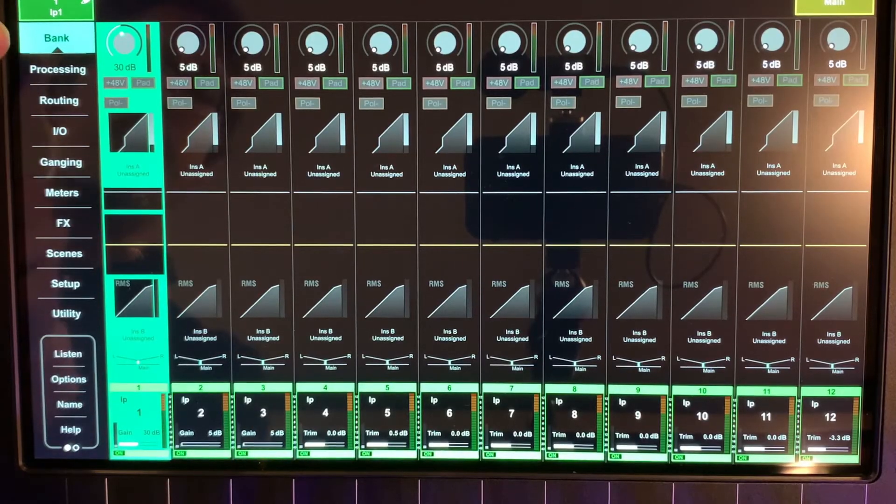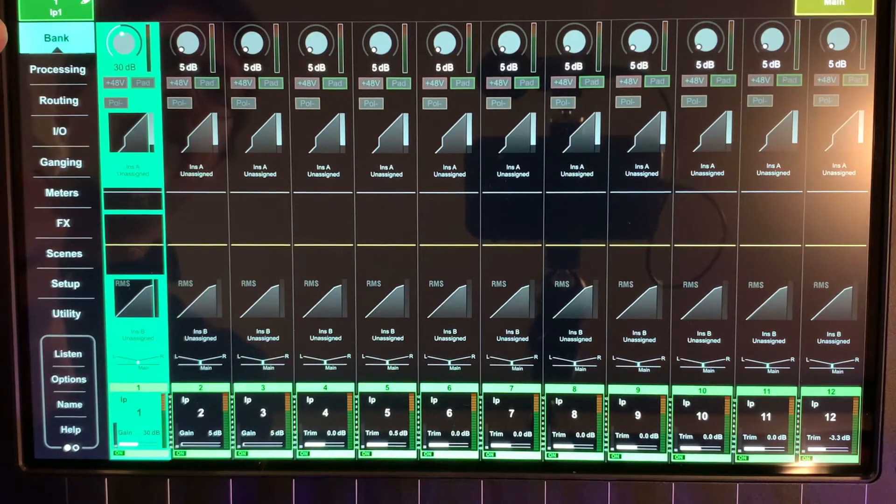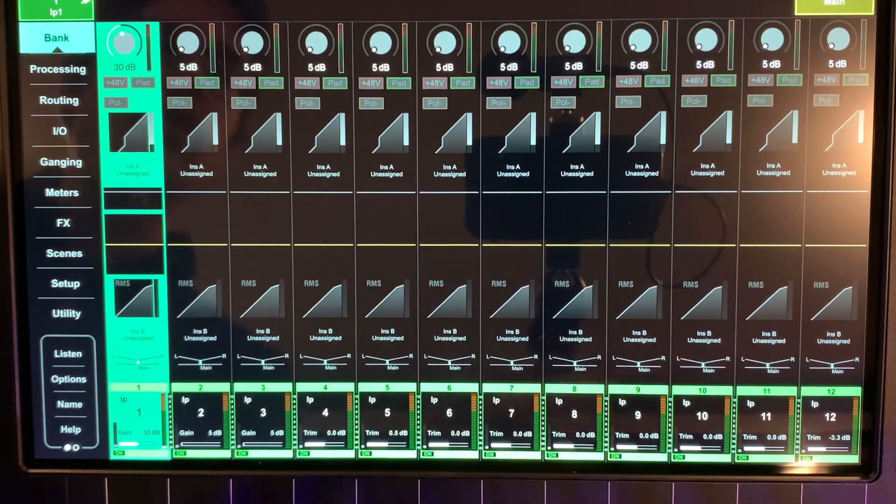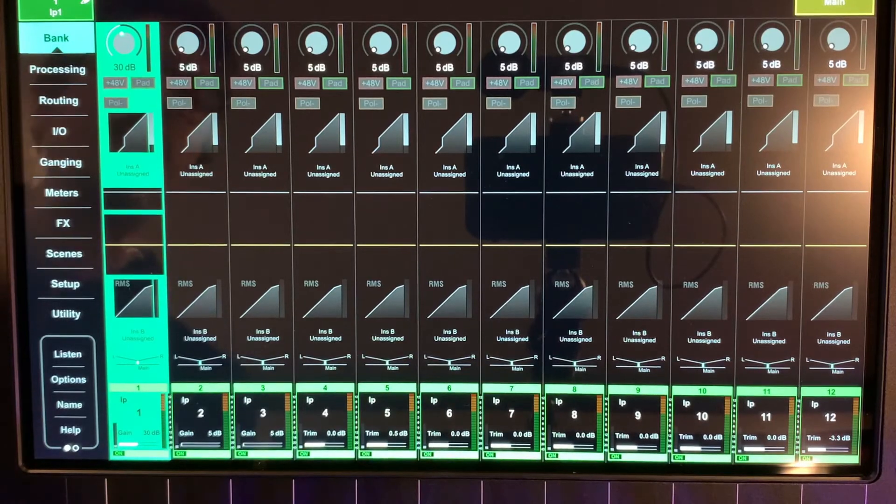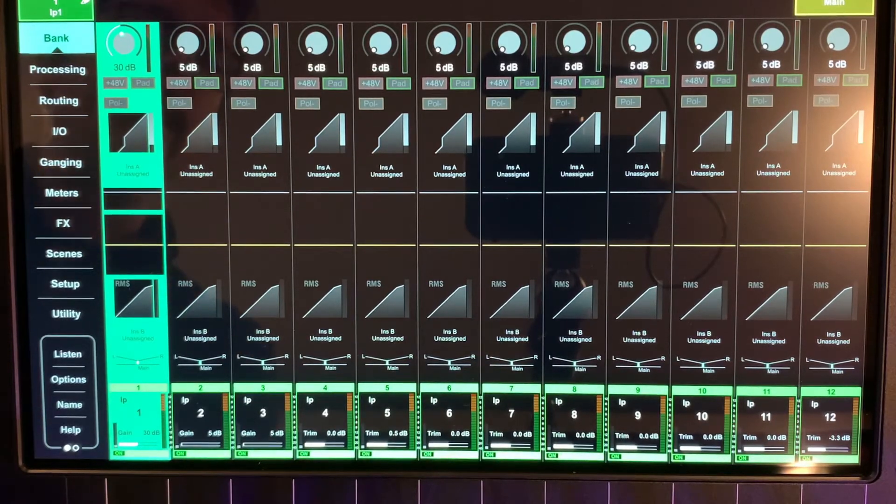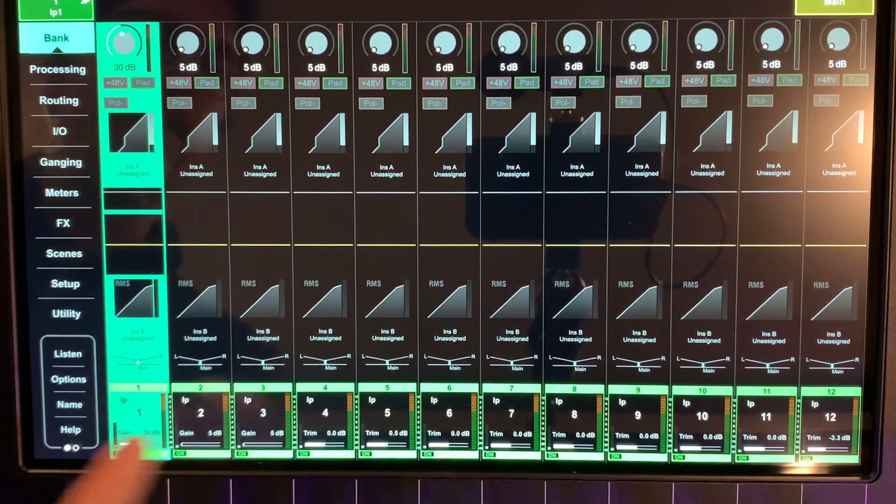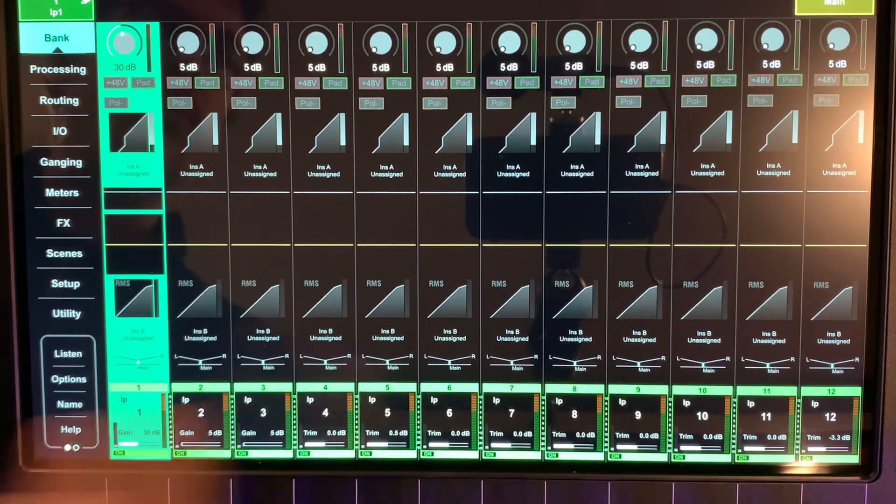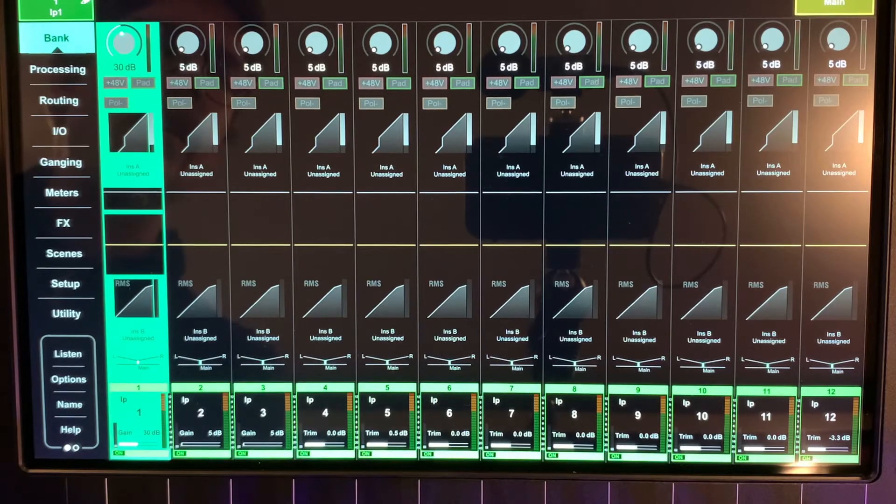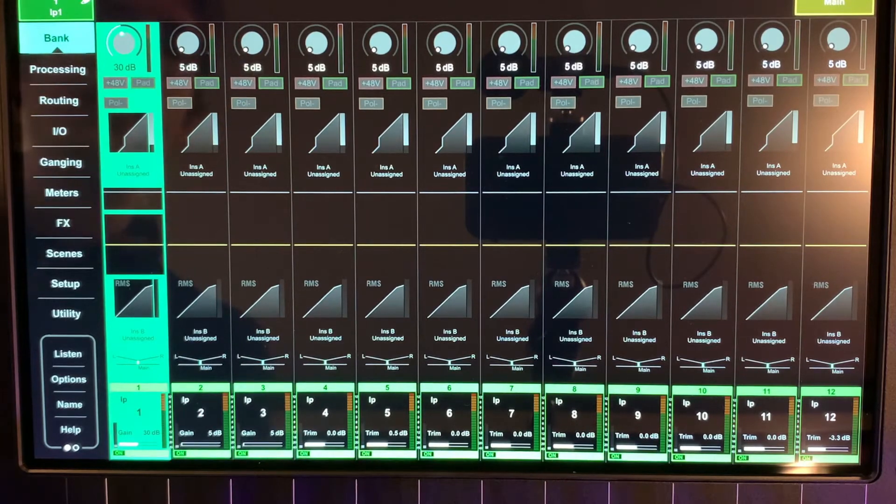If we're looking in our bank view, this is showing an overview of our entire bank that we have selected. Right now we have input channels one through twelve being shown in this bank view.